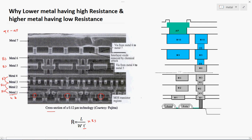The second reason is the material used. Usually, the first three metals are fabricated using aluminium (Al) in most foundries. I am talking about technology nodes above 90 nm — such as 90, 135, 100, and 180 nm — which are higher technology nodes. At these nodes, lower metals typically have higher Rs and are fabricated using aluminium.